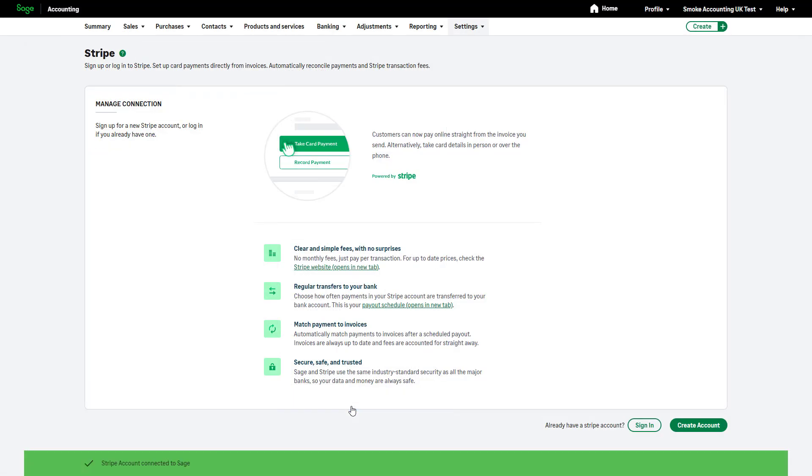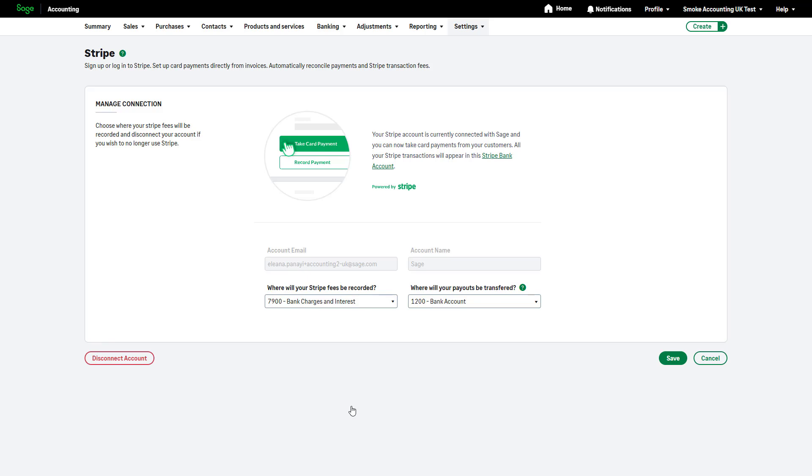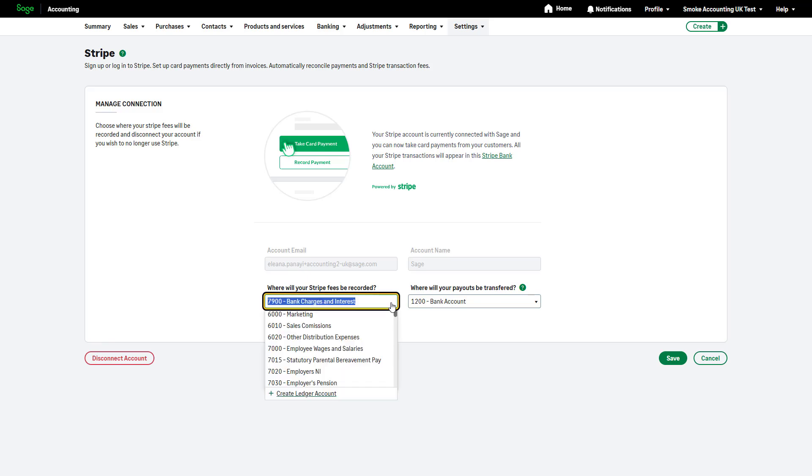After the connection is established, you can review your Stripe fees and payout ledger accounts from the Manage Connection page. By default, Stripe fees are recorded under the bank charges and interest ledger account. To change this, select a different ledger account from the drop-down list.